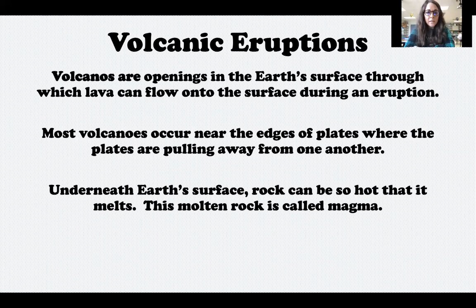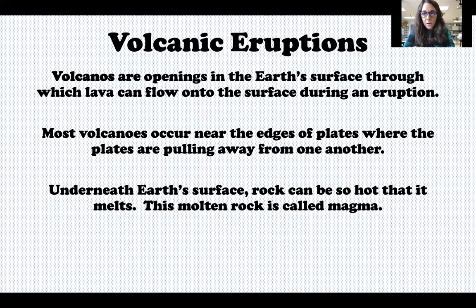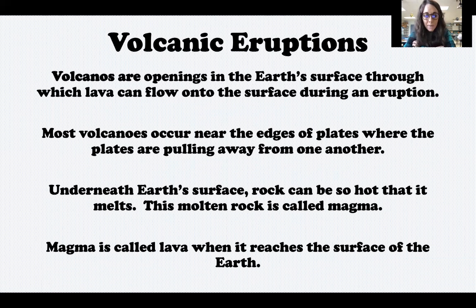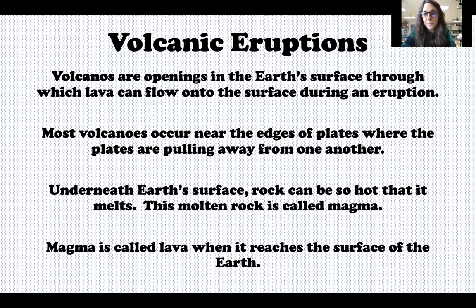Underneath the earth's surface, rock can be so hot that it melts. This molten rock is called magma, and once the magma reaches the earth's surface we call it lava.